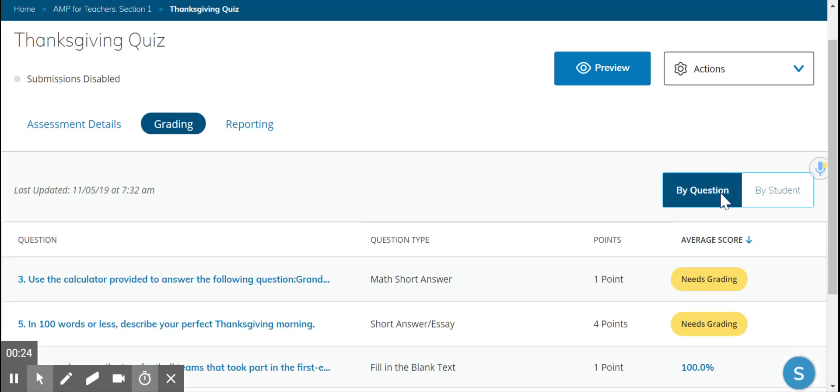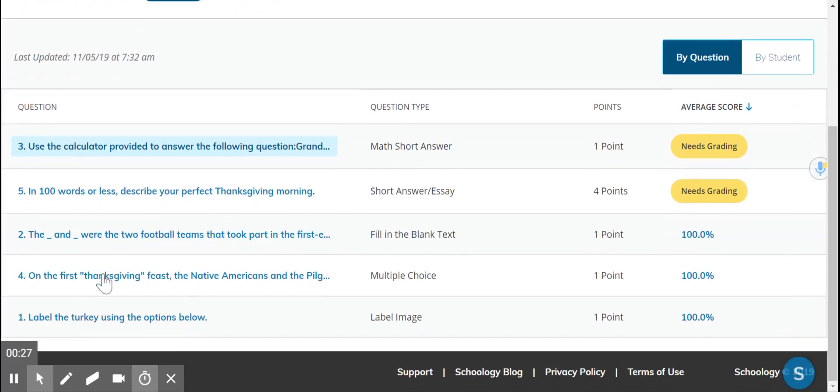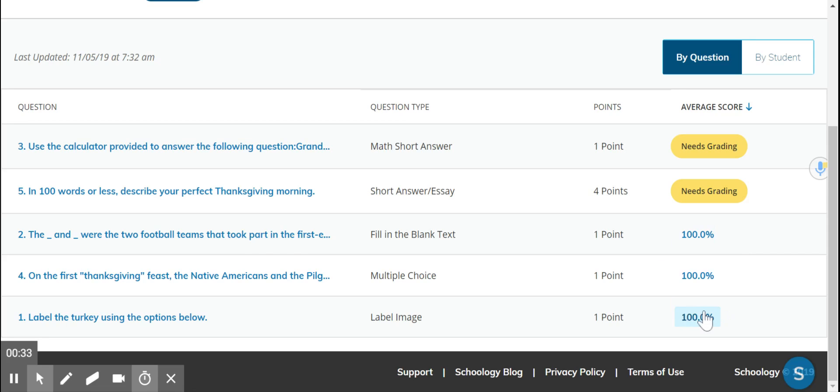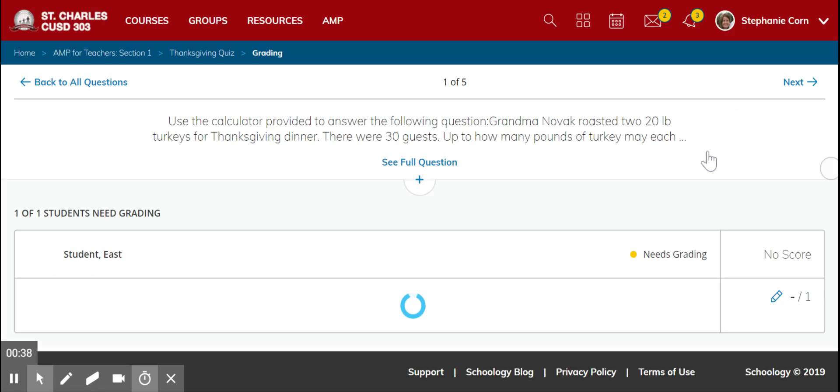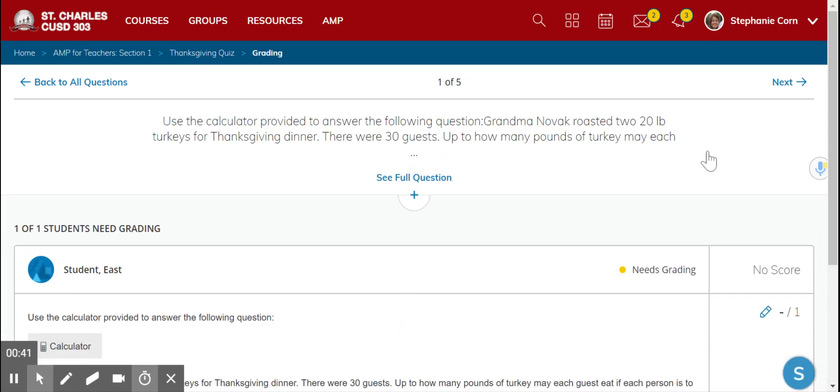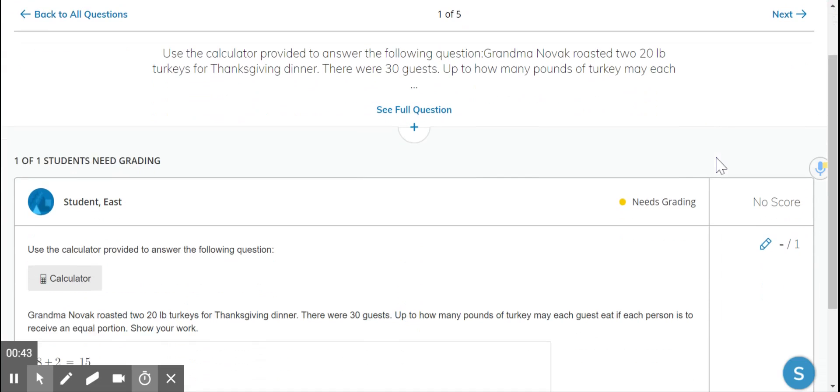You can do it by question. When you click that, it gives each question and tells you which ones you need to grade and which ones were graded by Schoology. So here's our two that need graded. When you click on it, it'll take you through each student who did that particular question that still needs grading.